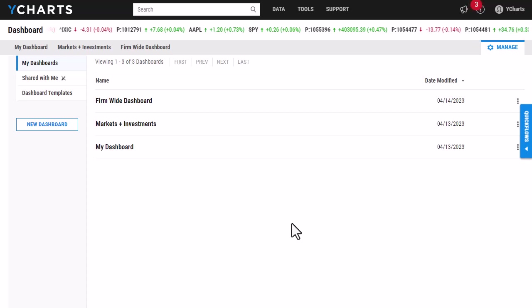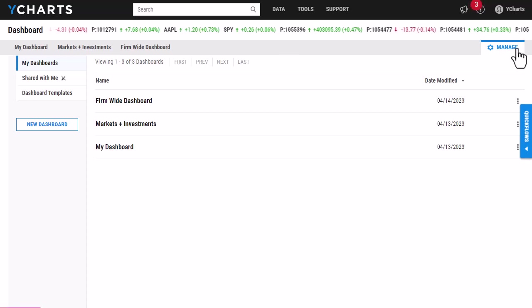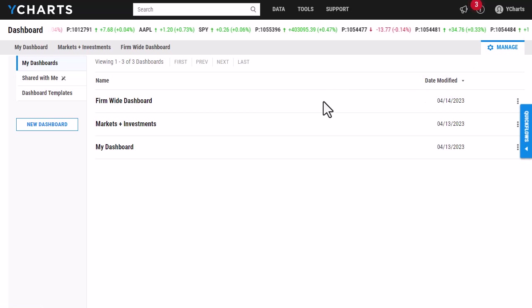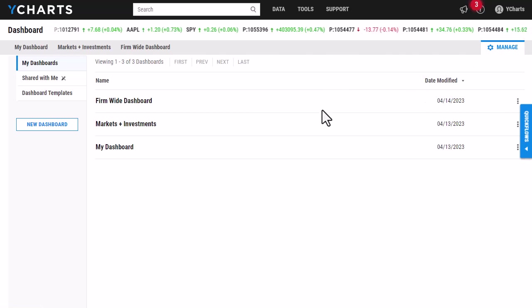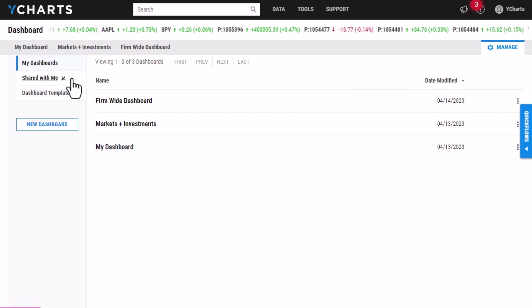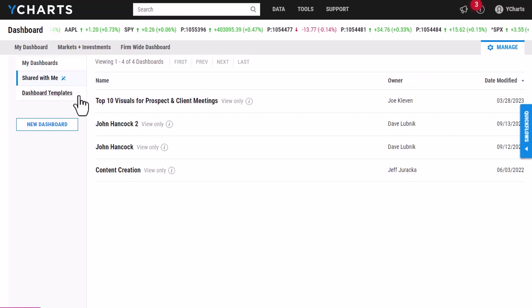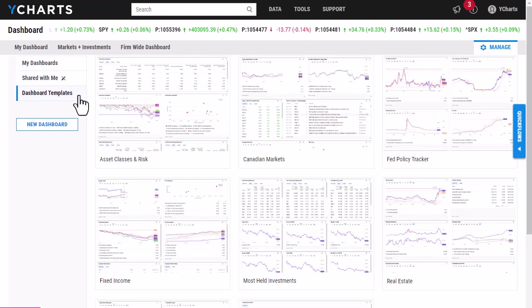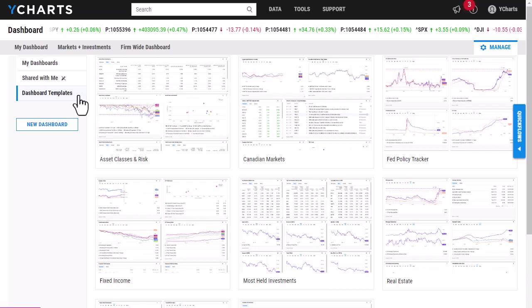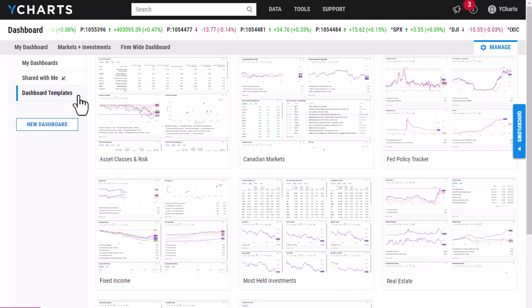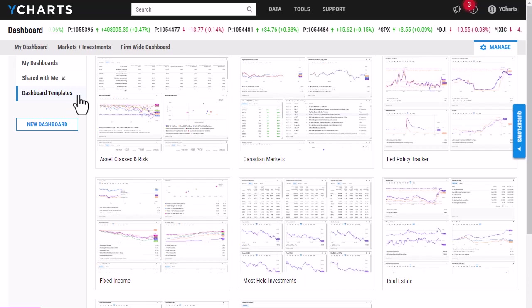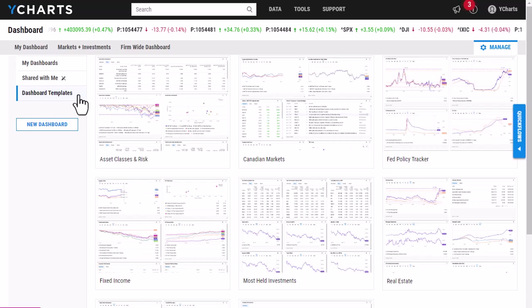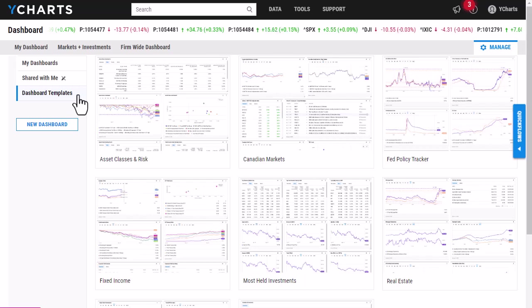Currently, I'm on our dashboard in the Manage tab. In here, I can see all of my current dashboards as well as dashboards that have been shared with me from colleagues and dashboard templates. Dashboard templates consist of dashboards that were shown in one of our webinars and also include dashboards with pretty popular modules that we have.